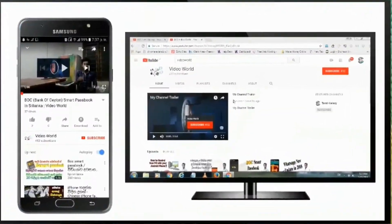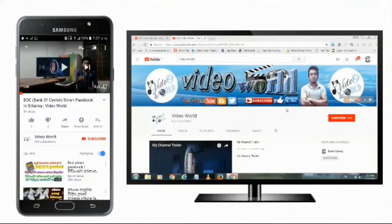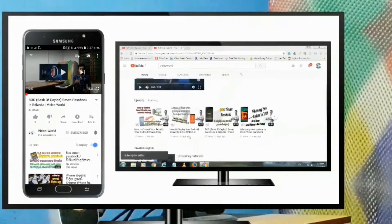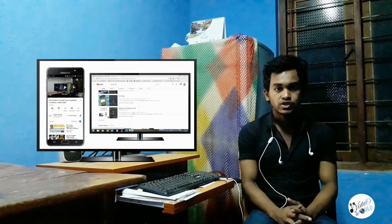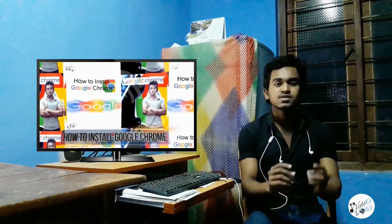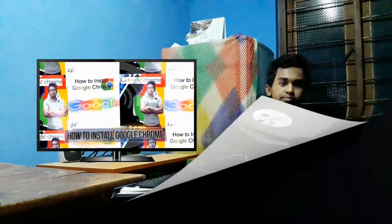Okay friends, if you are watching this video, please press subscribe. If you are following the video, please press the notification bell. Okay friends, welcome to the video.